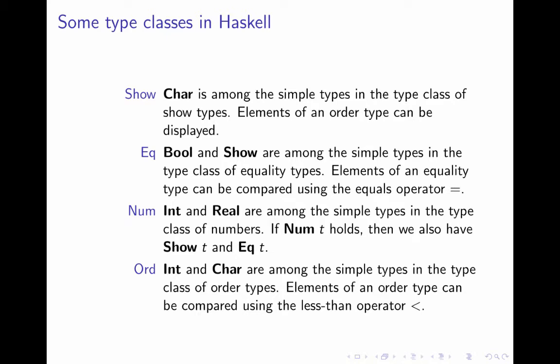There's a type class called show. And it's a collection of types that can be shown on output. One of those is the type of characters, char. Another is the class EQ, the class of equality types. And the show types, that is the types of the type class show, are among the equality types. Elements of an equality type can be compared using the equals operator. So it makes sense to ask if two booleans are equal or two characters are equal.